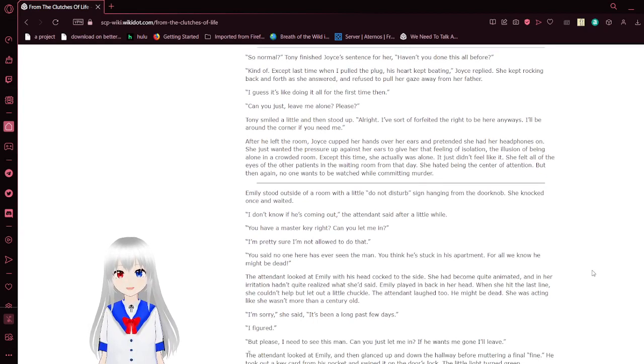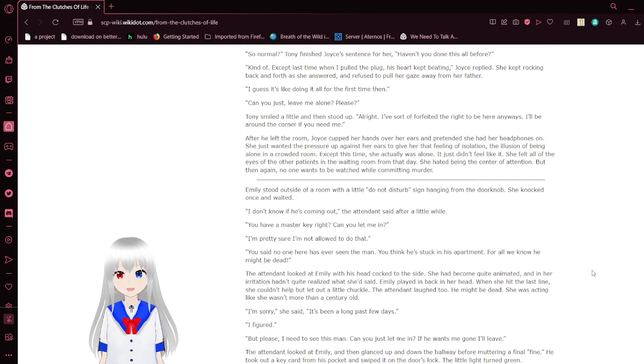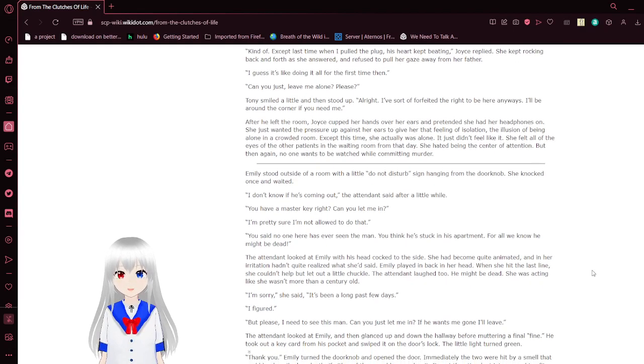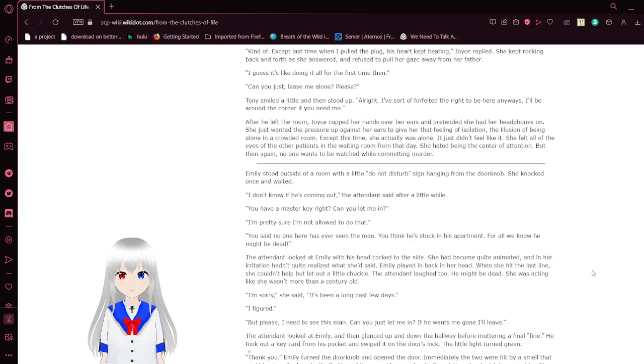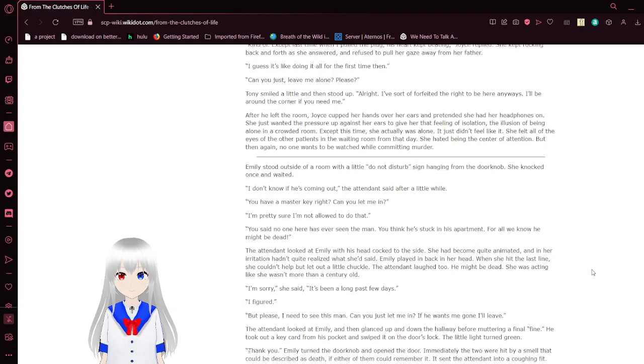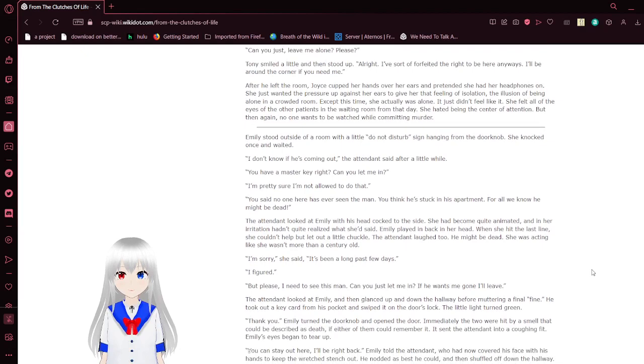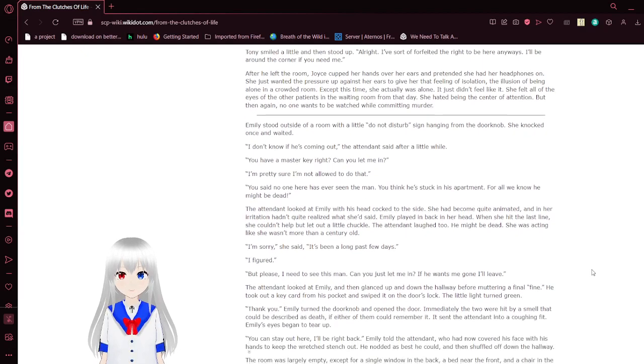So, normal? Tony finished. There's the sensor. Haven't you done this all before? Kind of. Except for the last time I pulled the plug, his heart kept beating. Joyce replied. She kept rocking back and forth as she answered and refused to pull her gaze away from her father. I guess it's like doing it all for the first time, then. Can you just leave me alone, please?